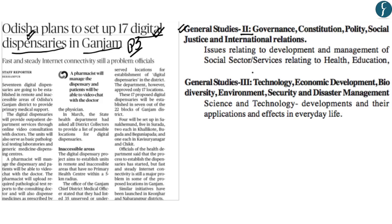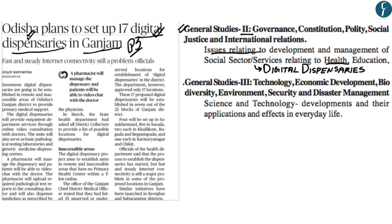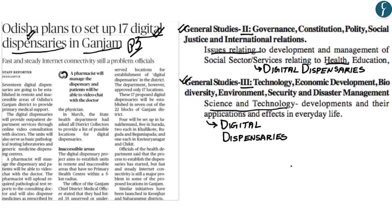First, we will look at this from GS Paper 2 within the subsection on issues relating to development and management of social sector services relating to health. Then from GS Paper 3 within the subsection on science and technology — its development and applications in everyday life. So let us understand about digital dispensaries.